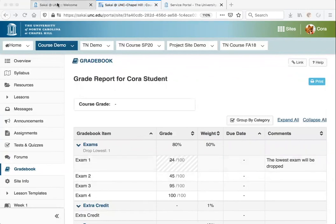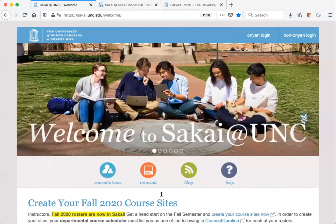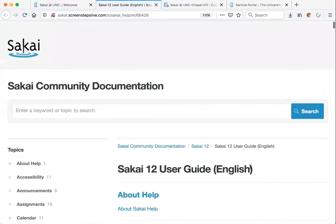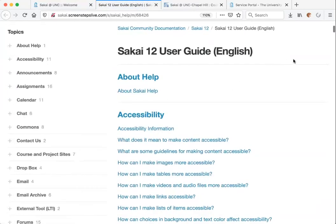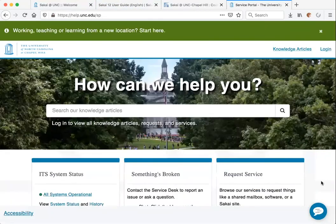If you have any questions with Sakai, you can review the Sakai tutorials by clicking the Tutorials icon on the Sakai homepage and reviewing the help guides. You can also go to help.unc.edu to submit an online help request or chat with an analyst from the ITS Service Desk, or call 919-962-HELP. Let us know how we can help you and we'll be glad to assist you.